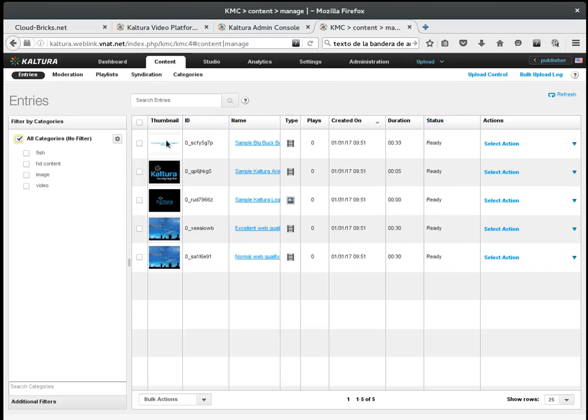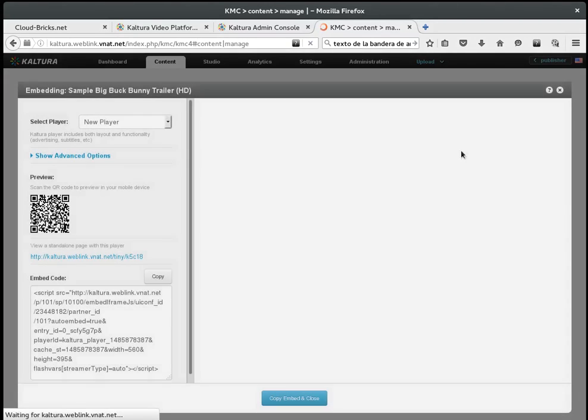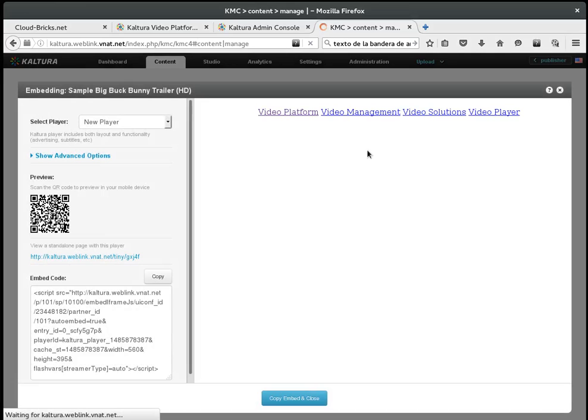Here, I can see the video and get the code that I must paste into my website to include the player.